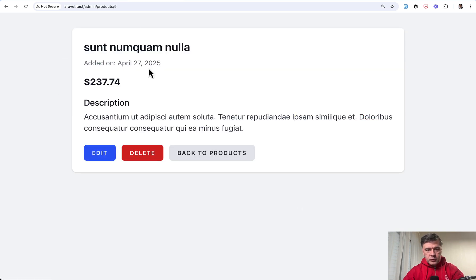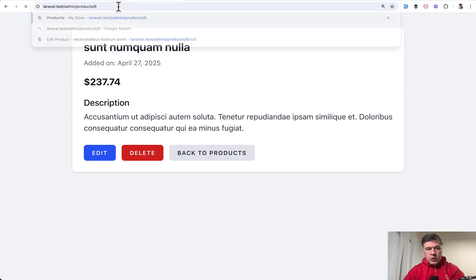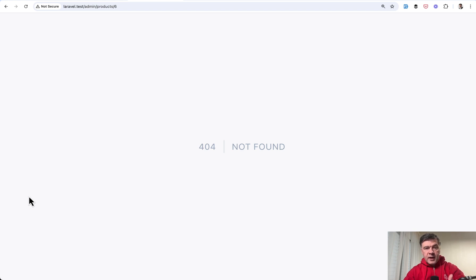So for example if you go to view product ID five it works but product ID six would just throw 404 not found for some admin user who has that link and knows that the product should exist in the database.